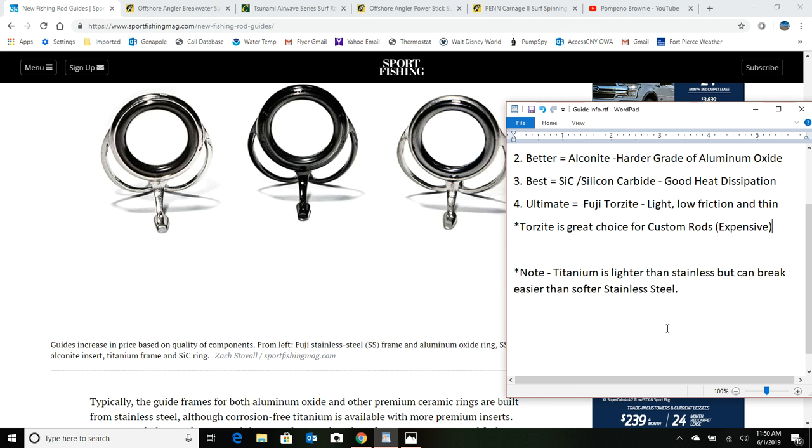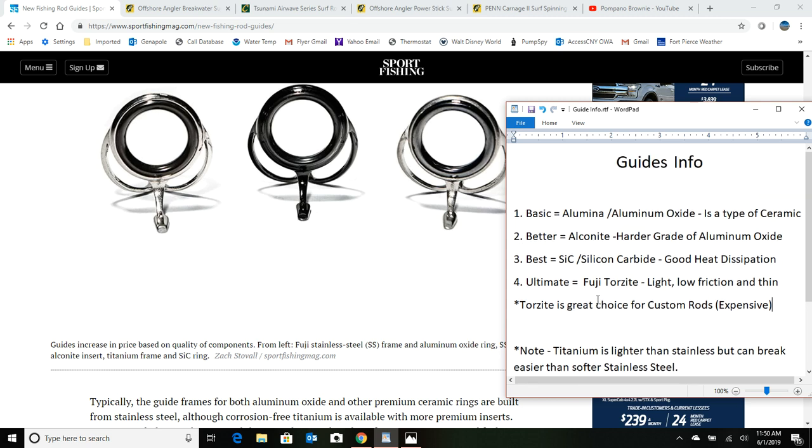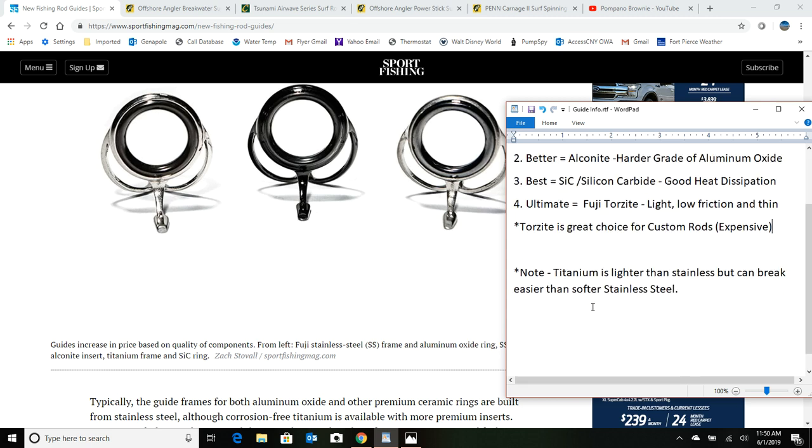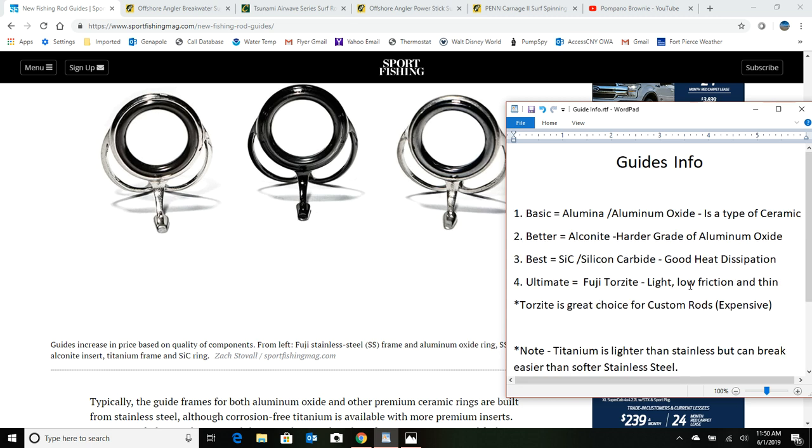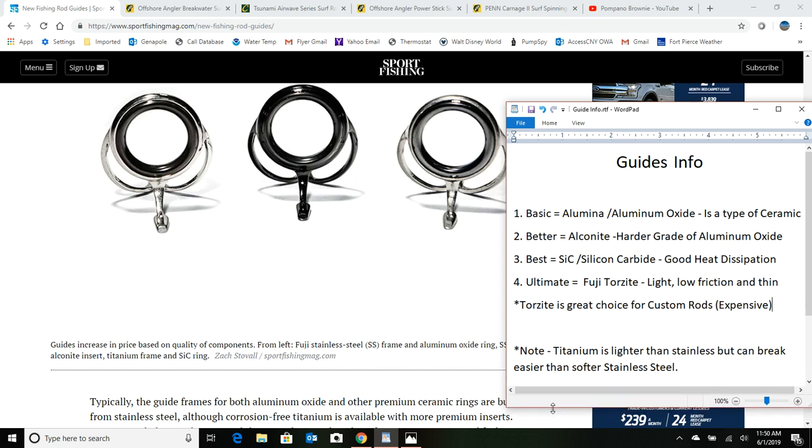Now if you're just a beginner, the basic guides that come on a rod might just be listed as aluminum oxide, and if you just start now, well that's fine. If you're going to be using your surf rods a lot and you plan on doing it quite a bit, well you may want to kick it up a notch.